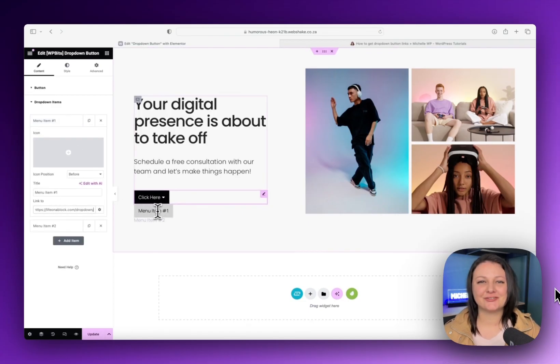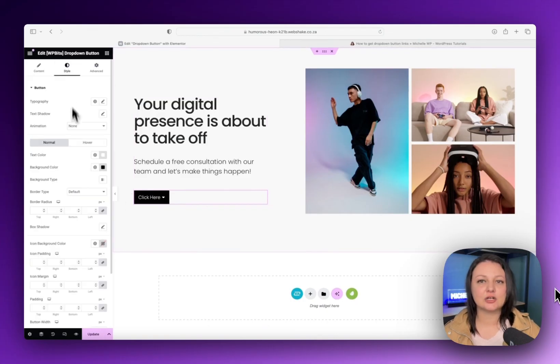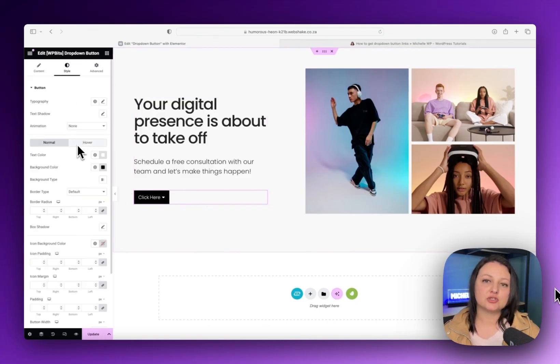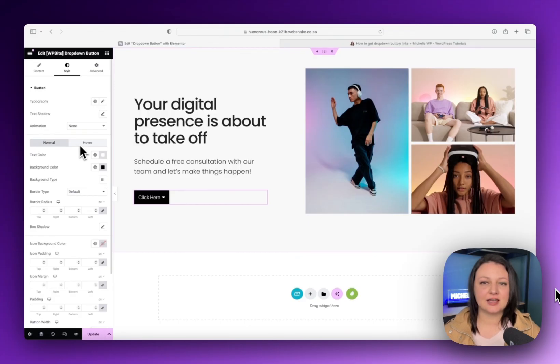Okay, so that's it for this video. If you found this helpful, then take a look at the related video where I show you how to do this without a plugin and inside of an Elementor form.